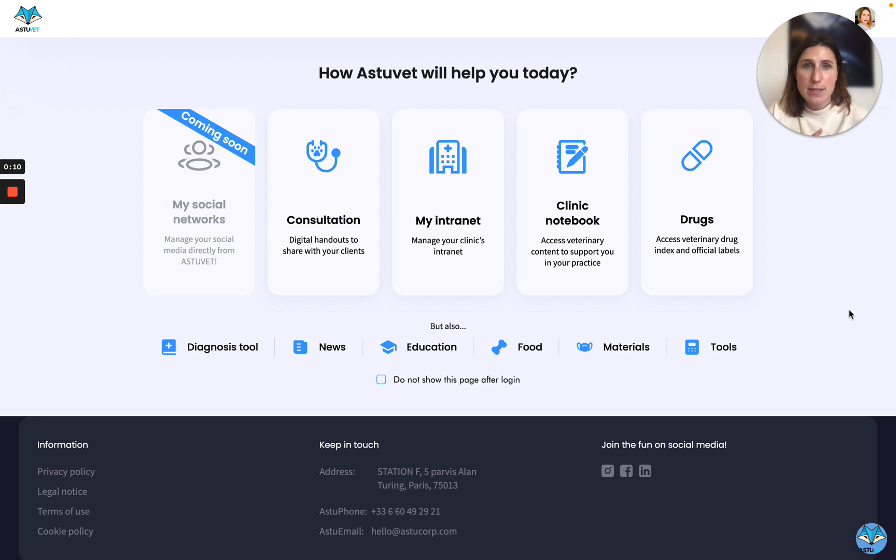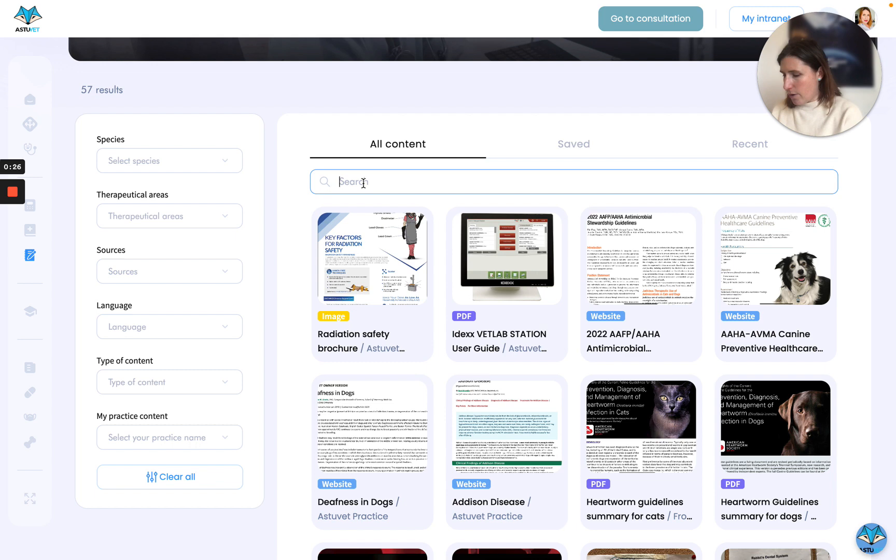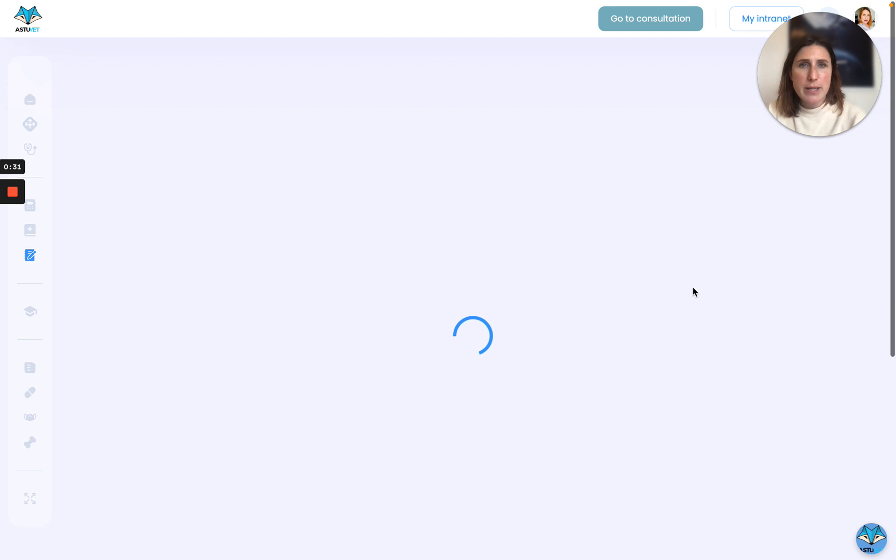It's like a lot of memos or any documentation, legal things that can be very useful for you. You can use the filters if you want or just look for something with the search bar and this is the kind of documentation you can find inside.